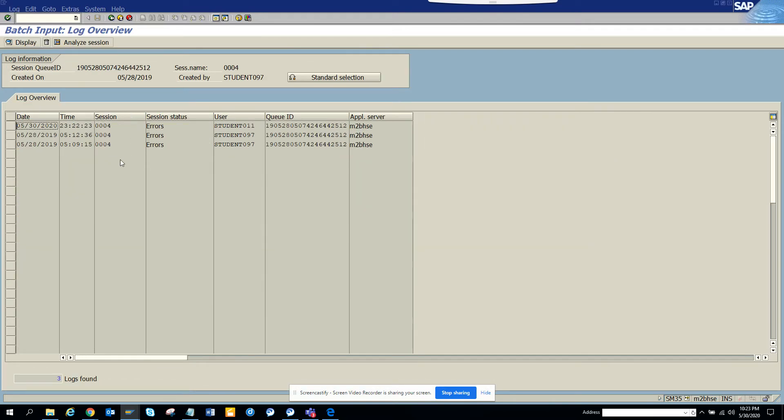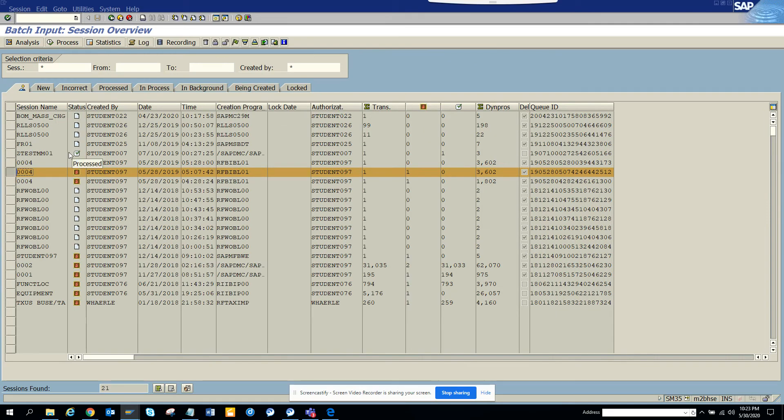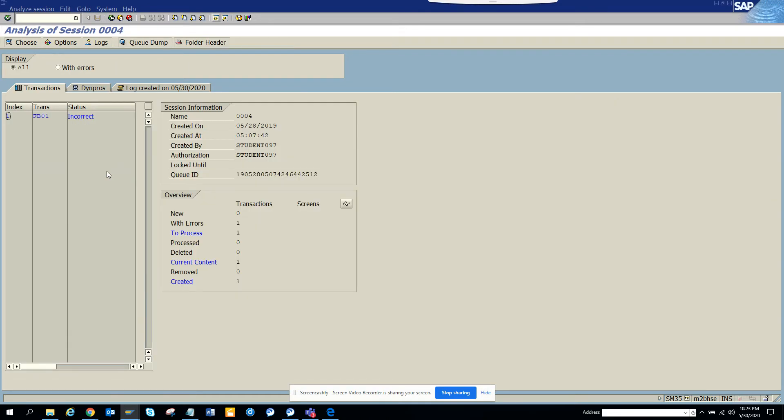If you click on logs, it will tell you when it was started and show these errors. Let me show you. I think it shows some places where the error appears. Double click on it.